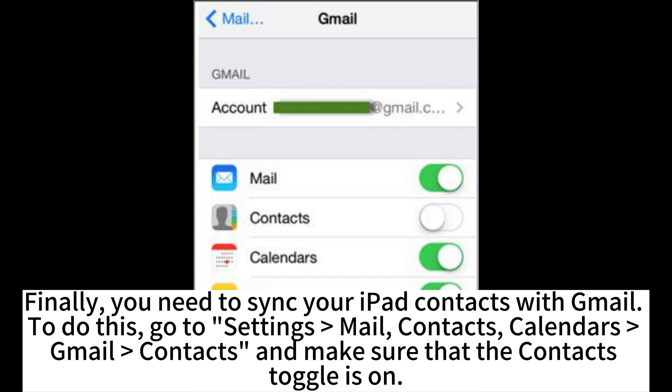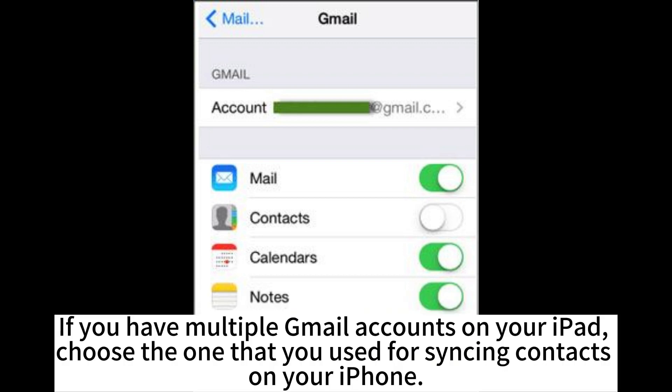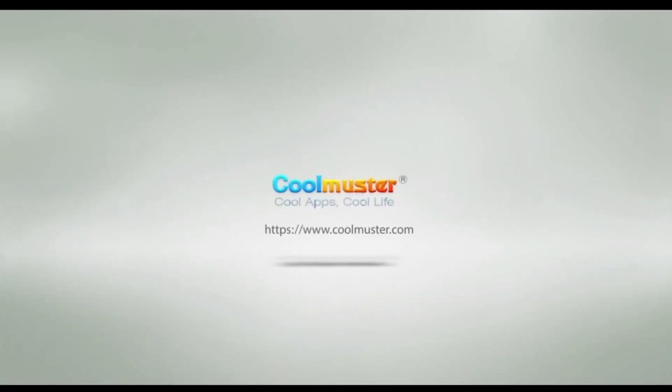To do this, go to Settings, Mail, Contacts, Calendars, then Gmail, then Contacts, and make sure that the contacts toggle is on. If you have multiple Gmail accounts on your iPad, choose the one that you used for syncing contacts on your iPhone.